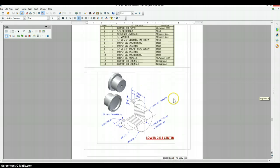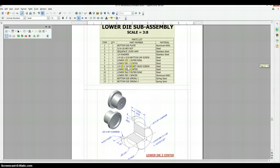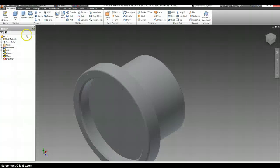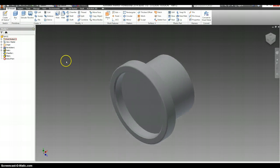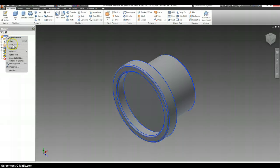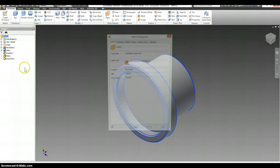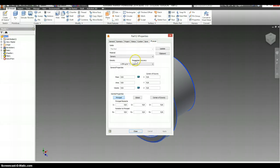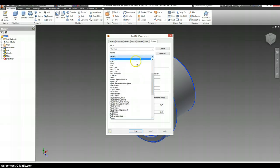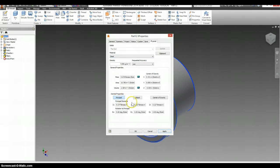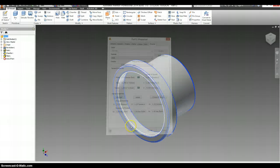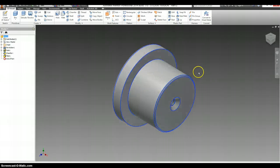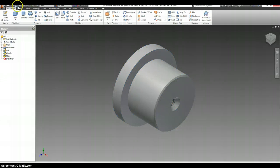Lower die 2 center is here. It's made out of steel. So right-click on your part. I have properties. Physical. Material. Steel. Select OK.